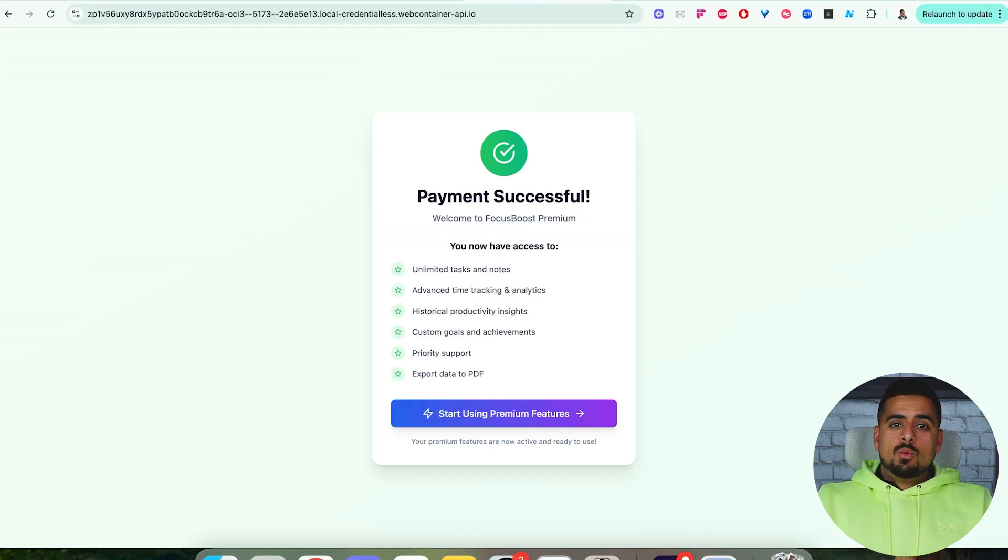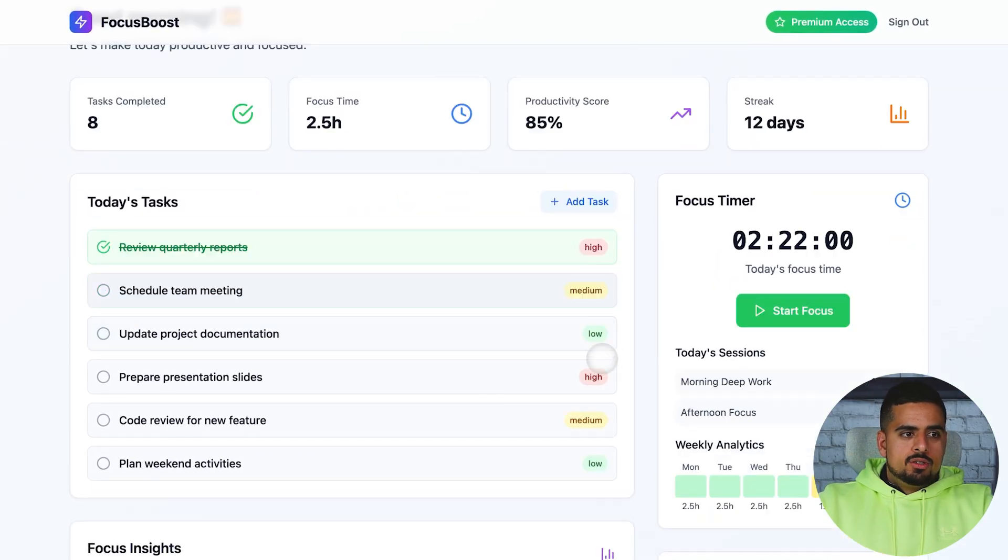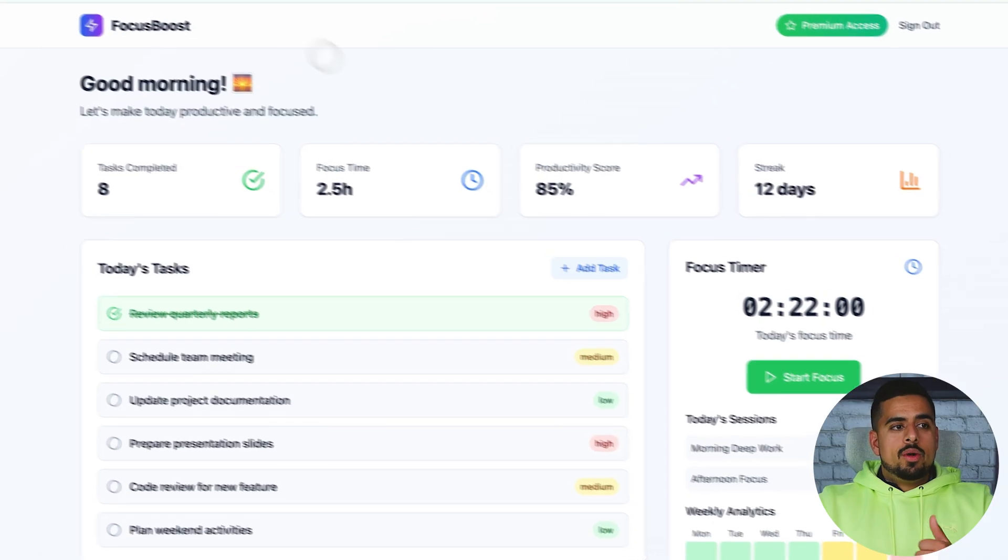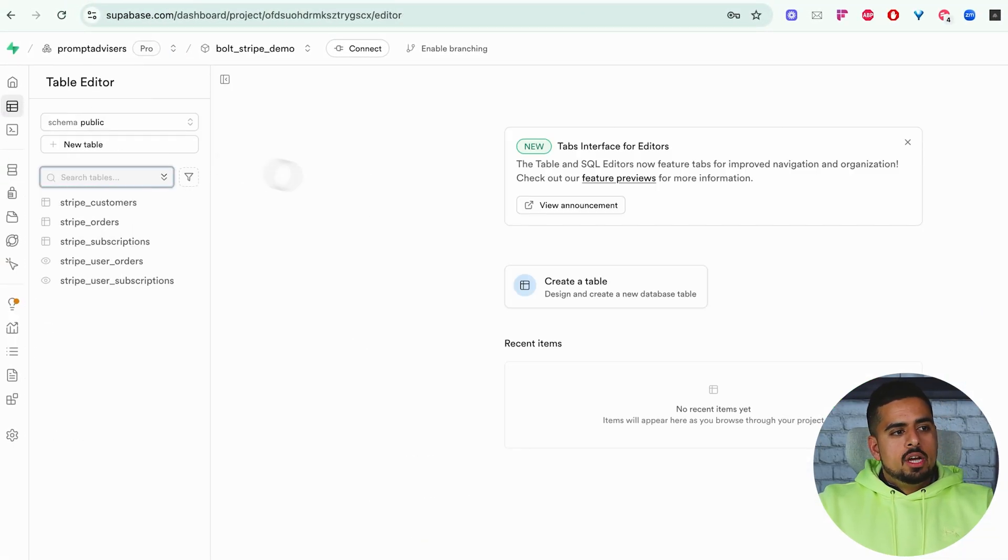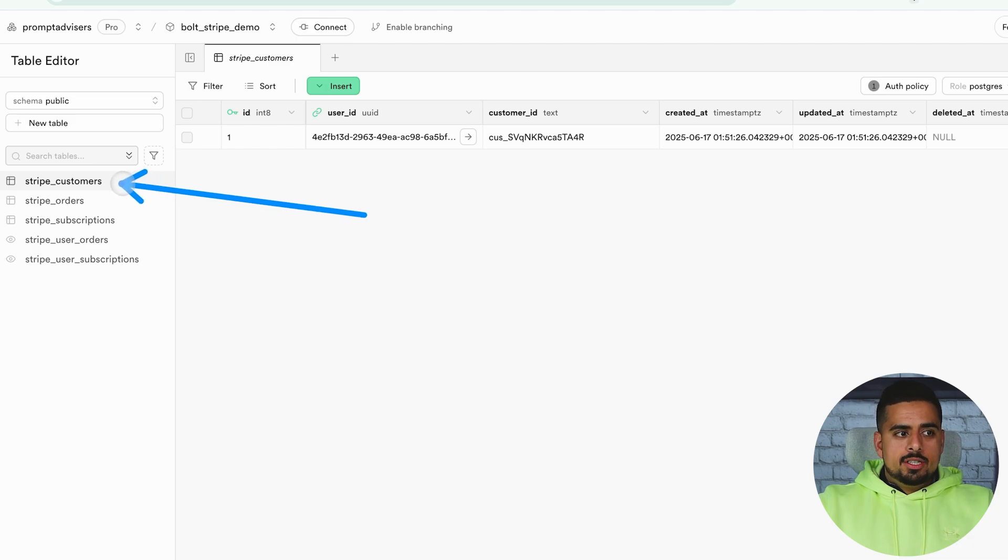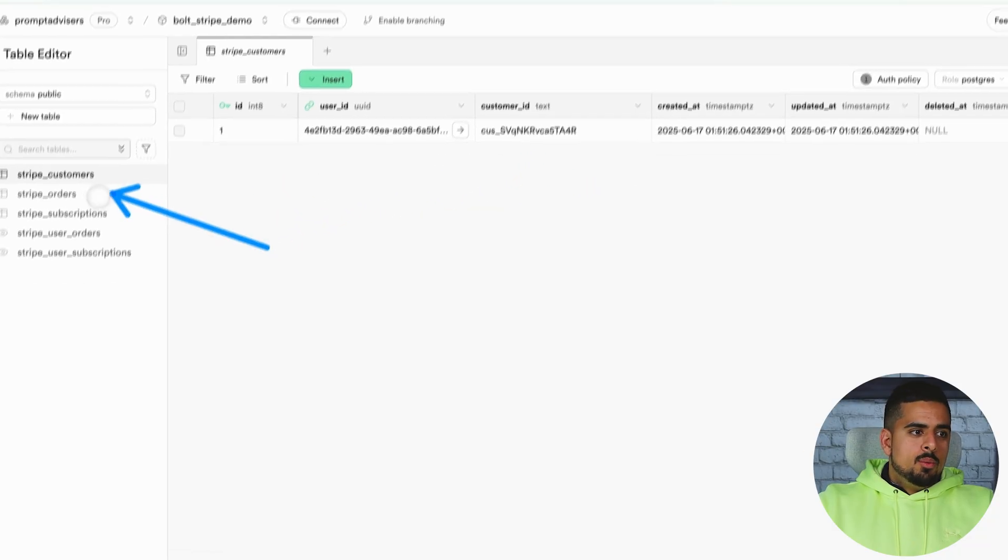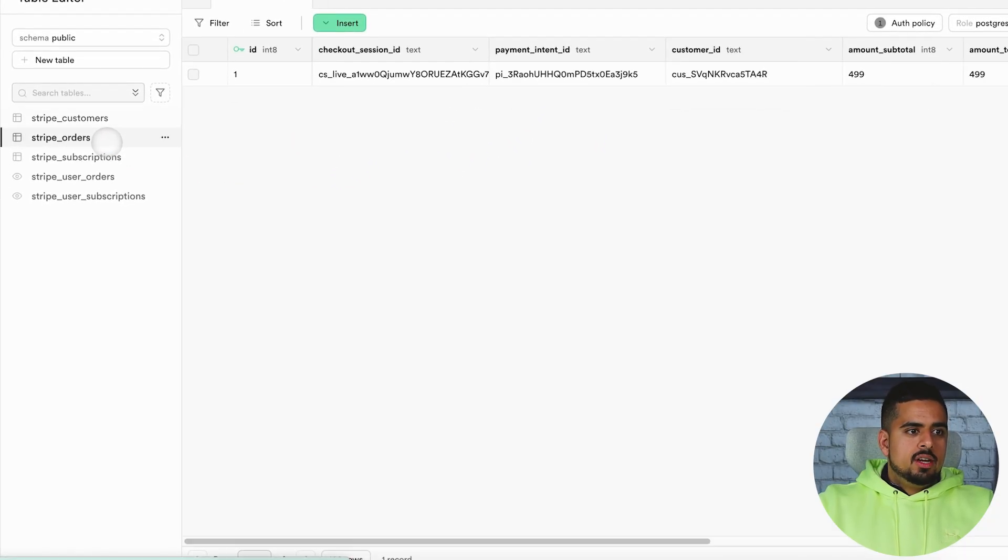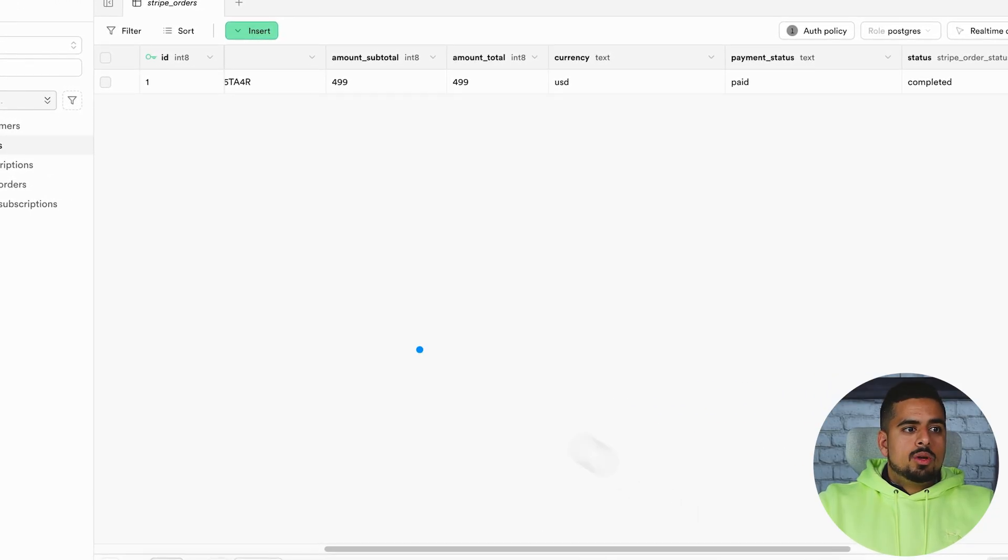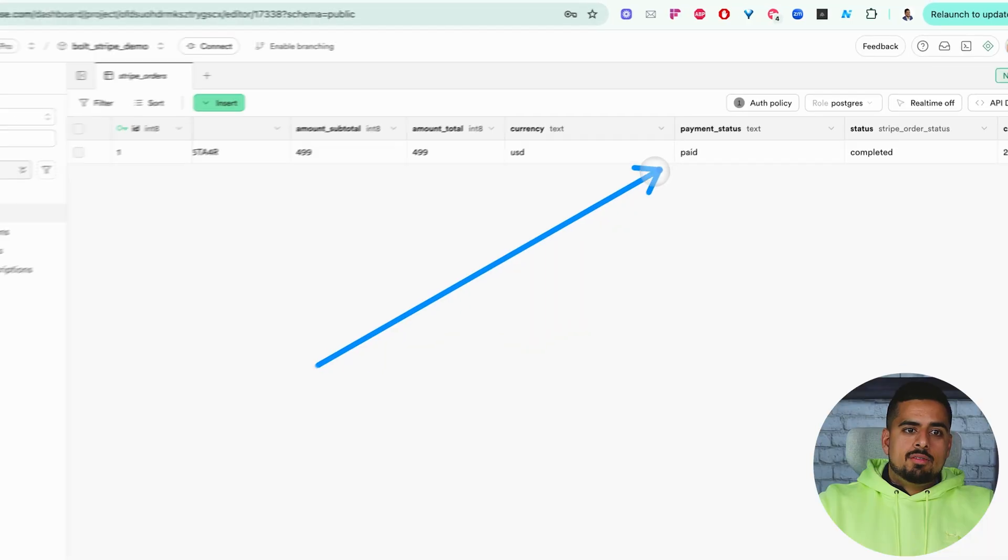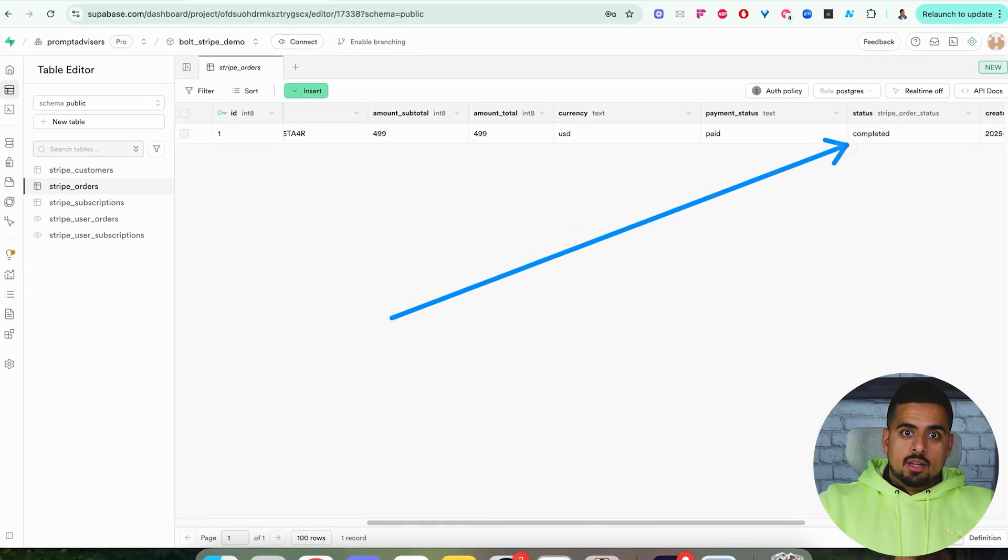If you click on start using premium features, everything in the app is unlocked. If we go and check out Supabase and go to our table editor, you'll see that all of these tables were put together in the combination from stripe and Supabase. If you want to see every single customer that's paid, we have a user ID, a customer ID, created at, we have the customer order sheet, where we can see specifically the checkout session ID and stripe, as well as how much this person paid, and the payment status of their account, and the overall stripe order status, which is why we were able to unlock their account. That's how easy it could be.